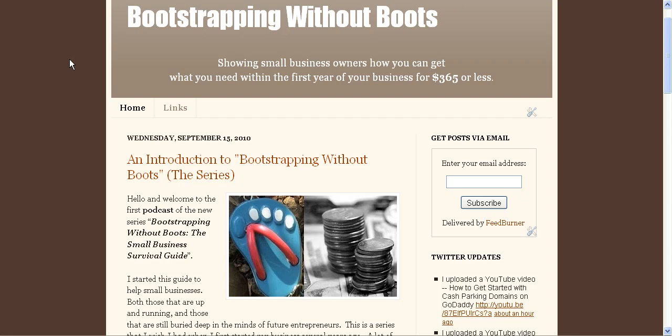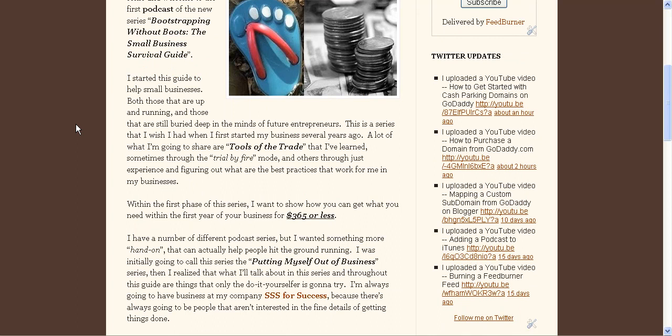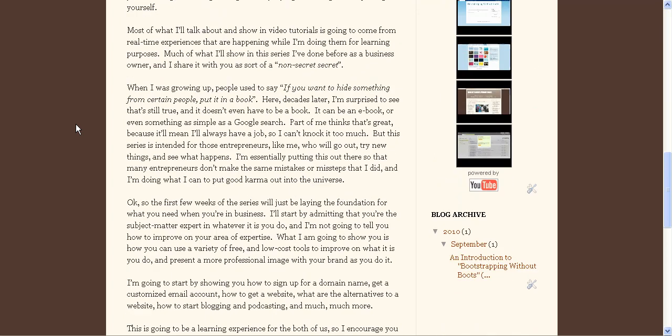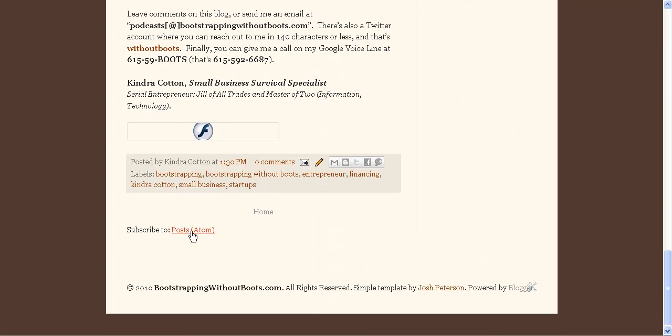Hello and welcome to the Bootstraps Without Boots tutorial on further customizing your FeedBurner URL. A couple of videos ago I showed you how you can set up a FeedBurner URL, and typically I do that so that it'll make it easier for me to sign up for iTunes.